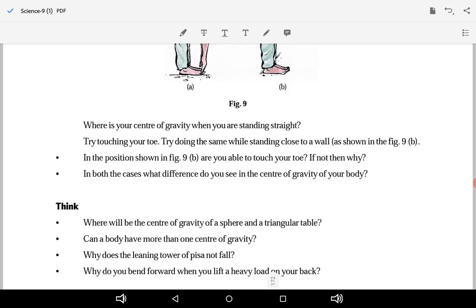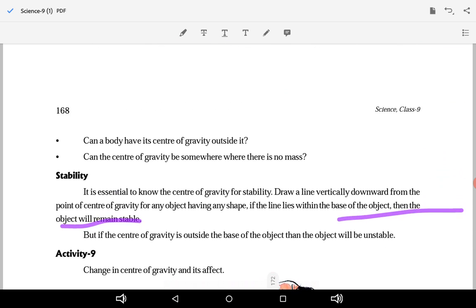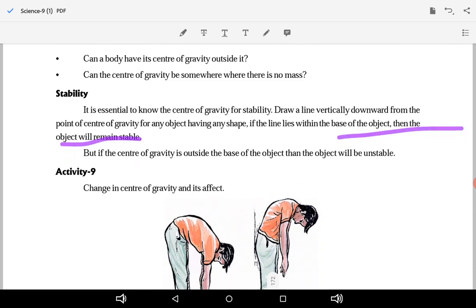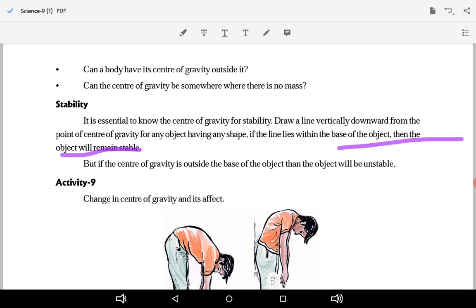Center of gravity is a very important concept of this chapter. Read this chapter carefully — particularly what is center of gravity and what is stability. I think the concept is clear to you. Thank you.